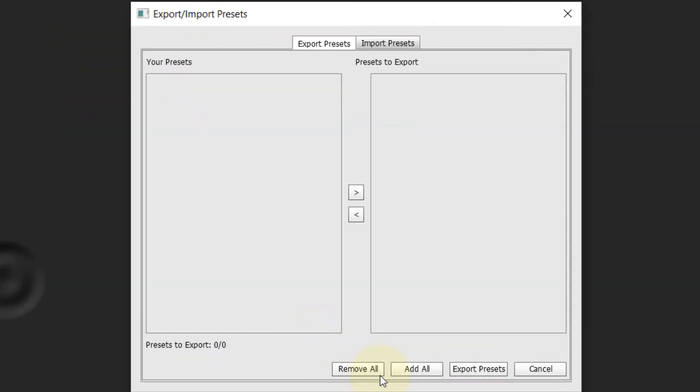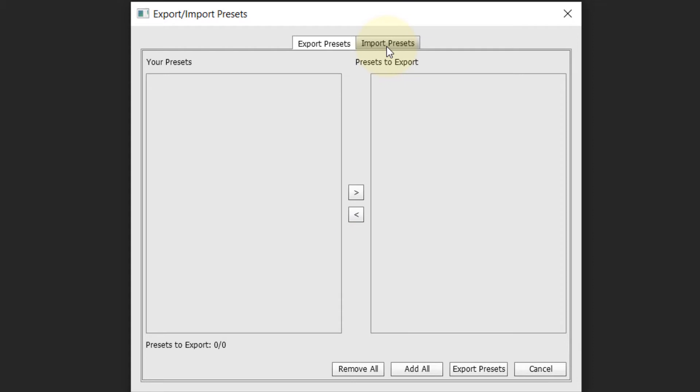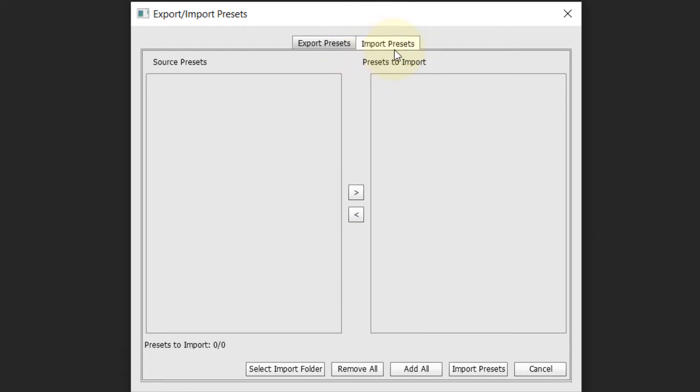Export all your presets by selecting all of them. That's one way. Once you reset your computer, come back to this place and go to Import Presets to bring back the presets.